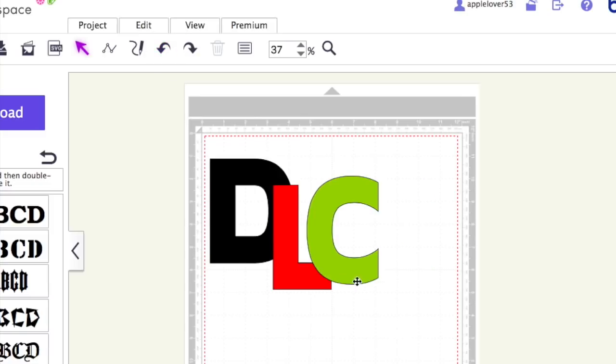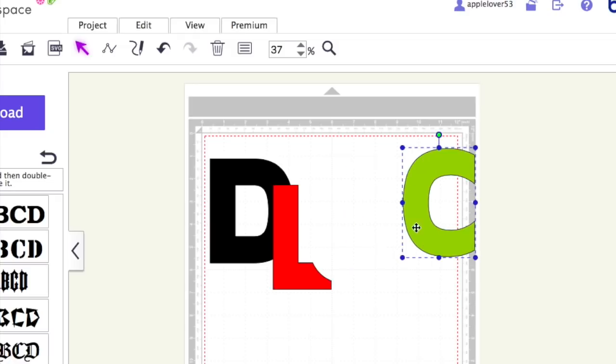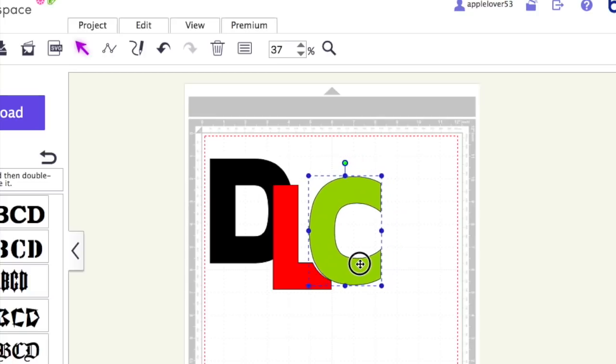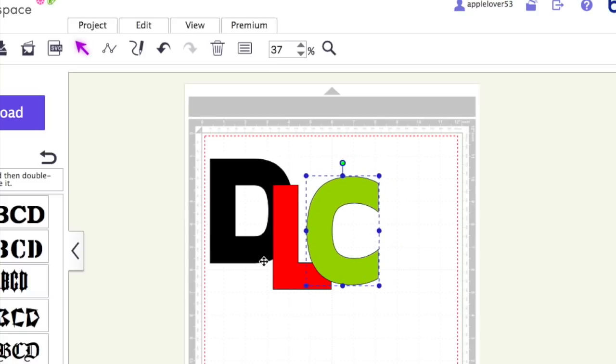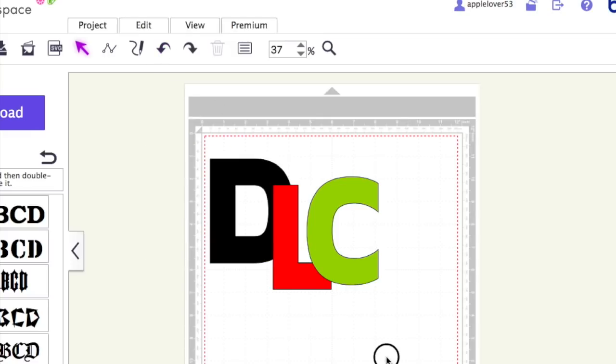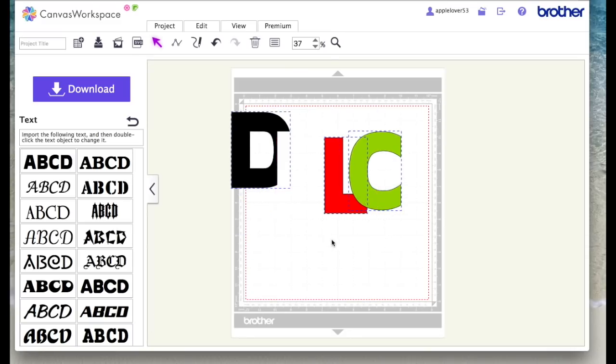When this is layered up now, this C, if you cut it in green vinyl, would nest in here on the L, and the L would nest within the D because you can see it's got a cutout. You won't have double layers of vinyl.